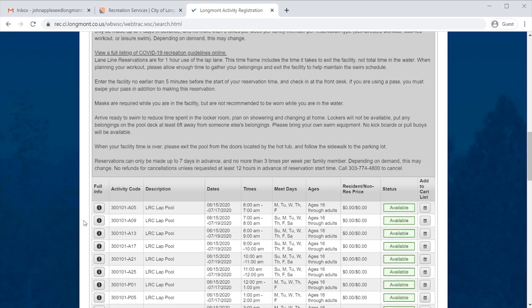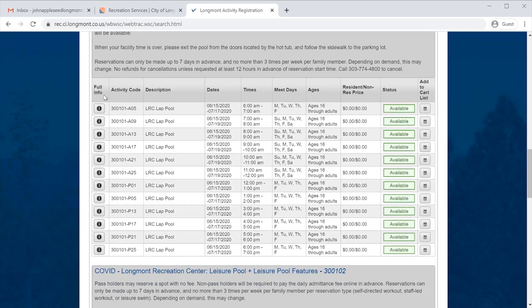Now that we've found it, John is going to look at the table. Within this table, the important things to pay attention to are the times and the meet days. The times are listed starting at 6am and go through the entire day. John is looking for 8am, so he's going to go down to the third row. You'll notice that this is available Sunday, Monday, Tuesday, Wednesday, Thursday, Friday, and Saturday. Since John would like to register for the 8am, he's now going to look all the way at the right-hand side where there is a button that has a picture of a calendar on it, in the column that says Add to Cart List. Click on this button on the right-hand side to register for an 8am time slot.